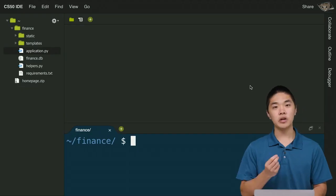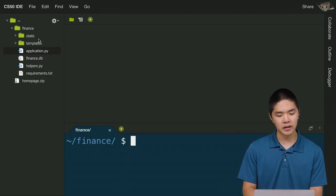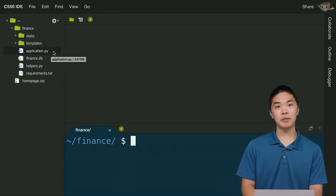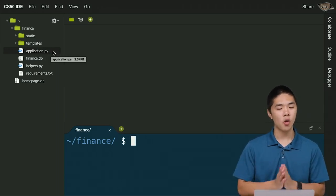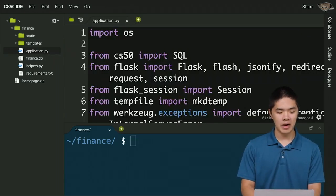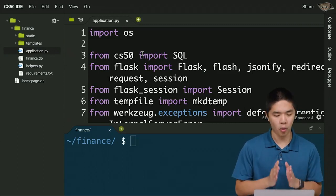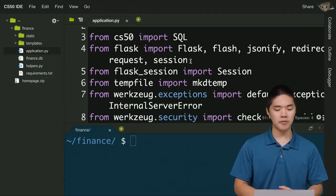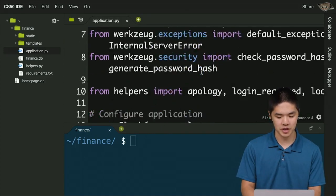Inside CS50 IDE, let's look at the distribution code for CS50 Finance. Inside the finance directory, the first file is application.py — the main file that Flask will run for your web application. At the beginning, we're importing various modules and configuring settings. The interesting part comes where we give ourselves access to a SQLite database stored in a file called finance.db.